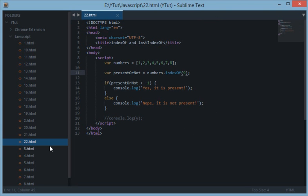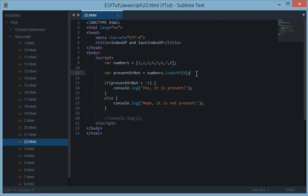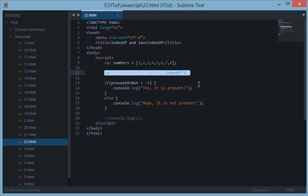So instead of writing a big traditional loop, we can use this simple line statement which returns us negative 1 if the number is not found, or the position of the number, basically anything greater than negative 1 if the number is found.